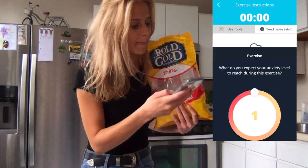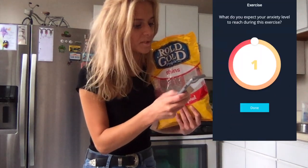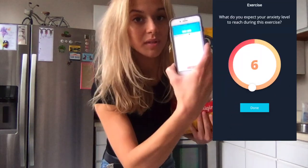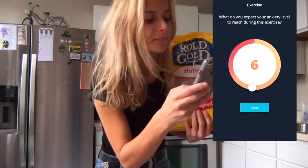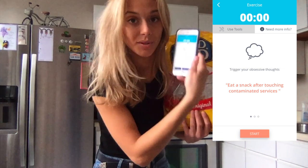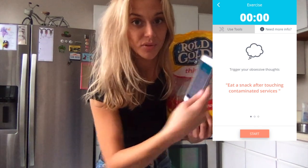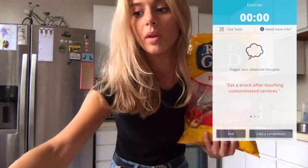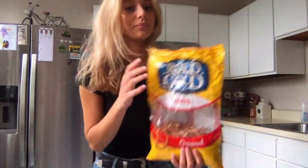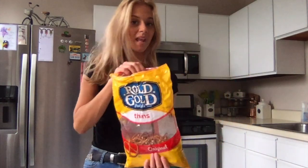When you're ready to start the exposure, the app will ask you to predict how much anxiety you think you will experience on a scale of 1 to 10. I predicted a 6, and then it will begin timing you.